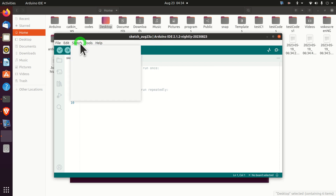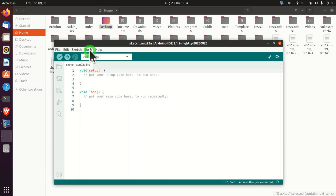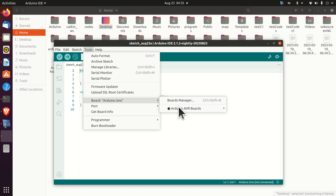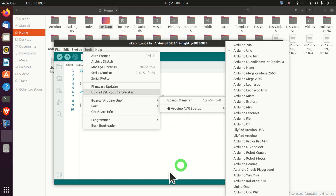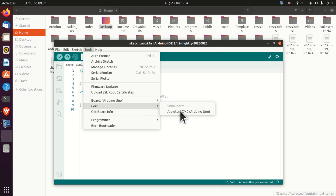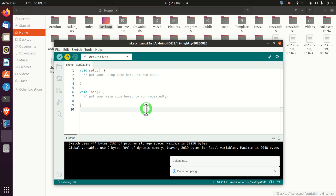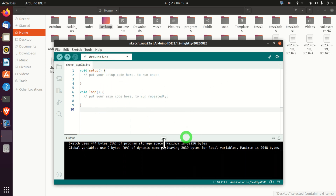Let's verify again that we can upload the sketch. Click on Tools, make sure the proper board is selected — Arduino Uno — and make sure the port is selected. After that you can simply upload your code. Done — everything works as expected.